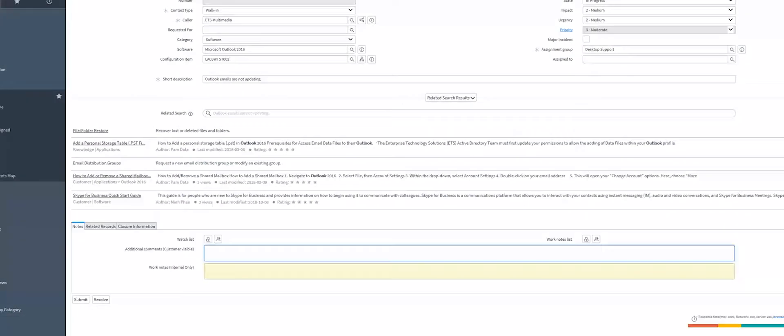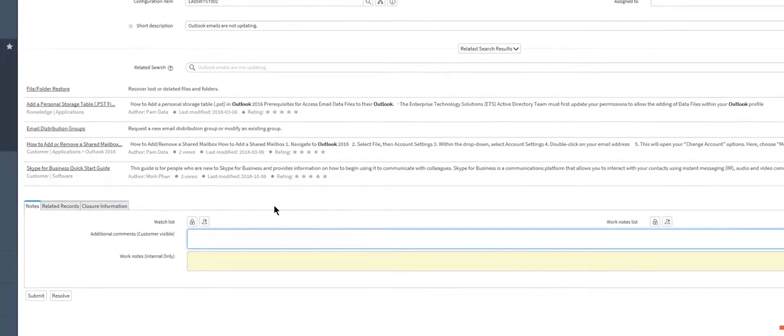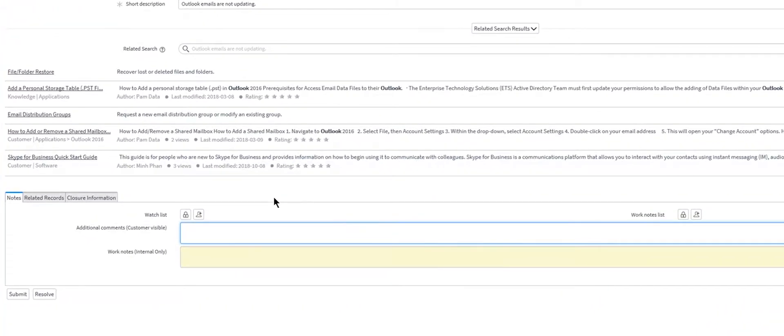The bottom portion of the incident will have comments that are visible to customers or work notes which is only visible to ETS staff.